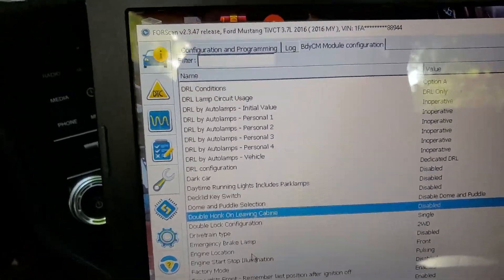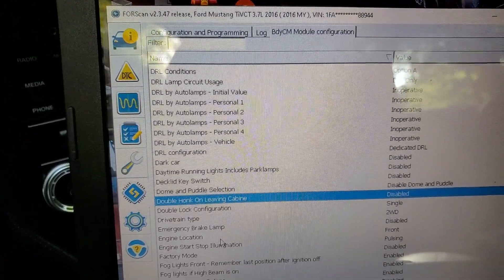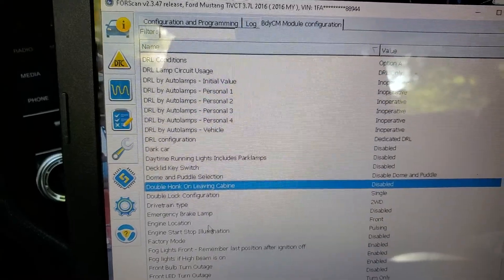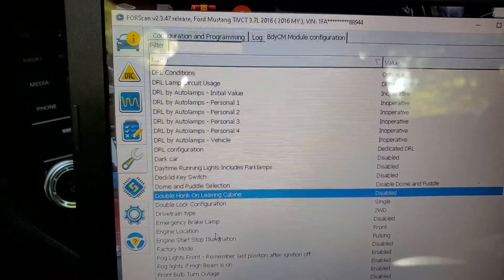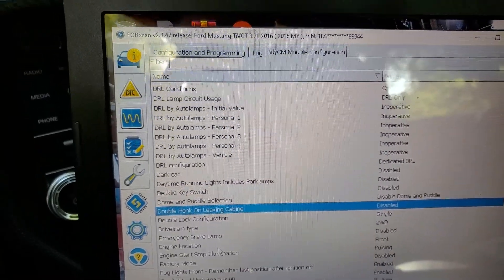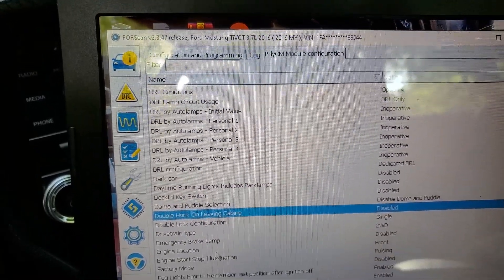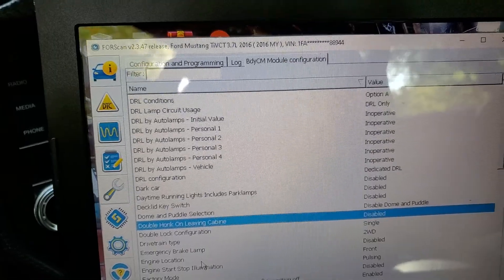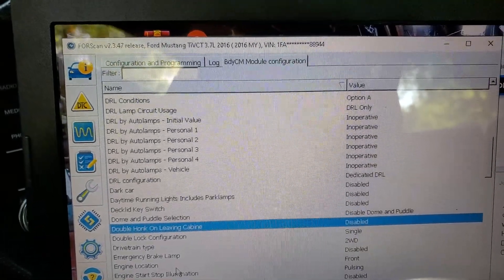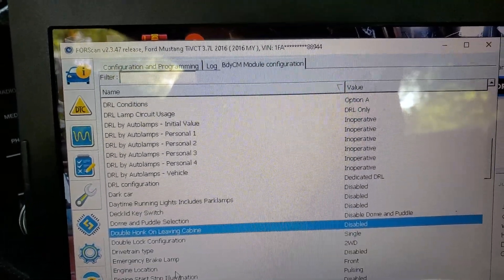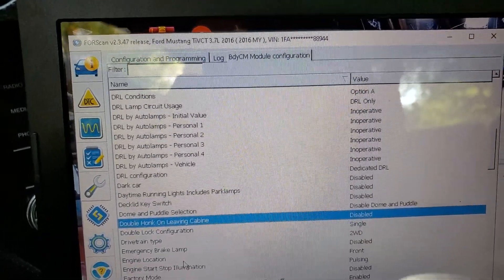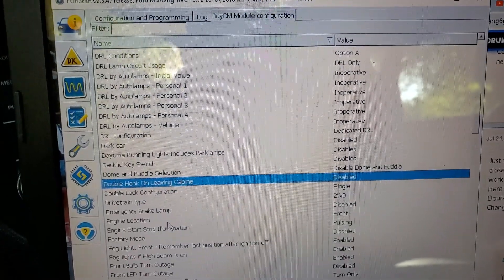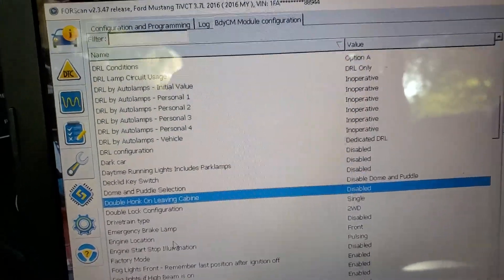You can use it as a scanner, to reset trouble codes, to read trouble codes, to change parameters of particular settings, of lighting and horns and that sort of thing. All kinds of stuff.